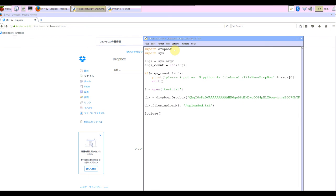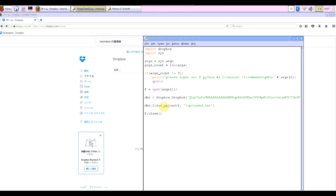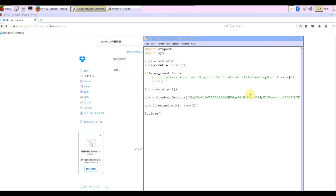And open is argument, the index number one, args[1]. And upload it to file and name it args, index number two, is file name in Dropbox. The modification is over.